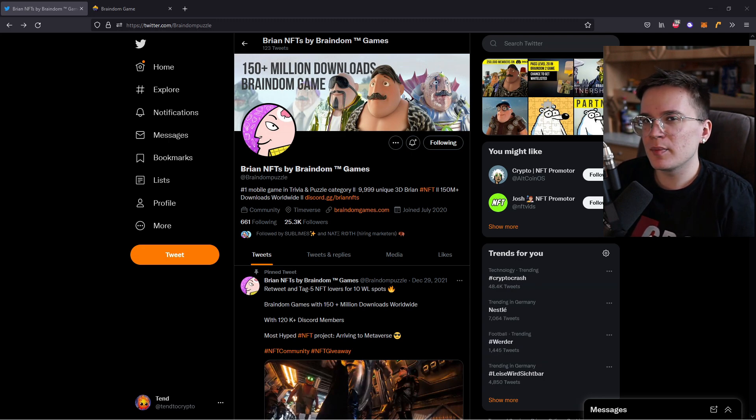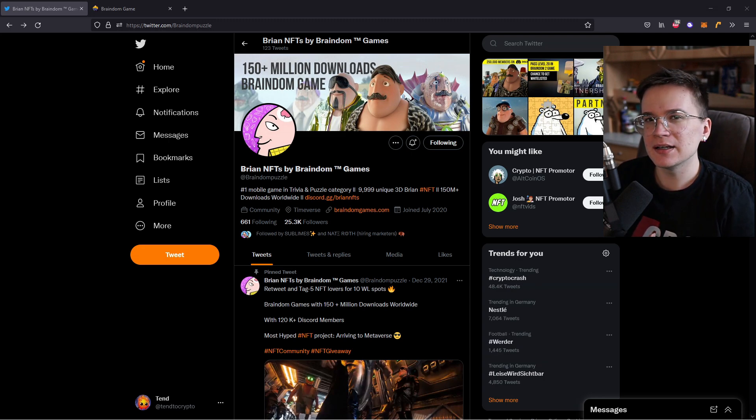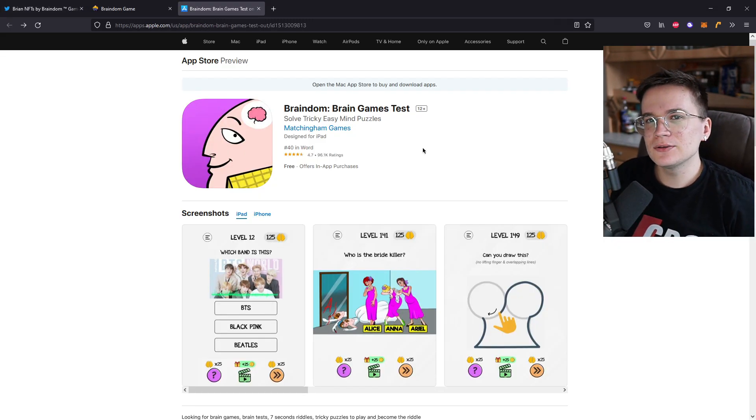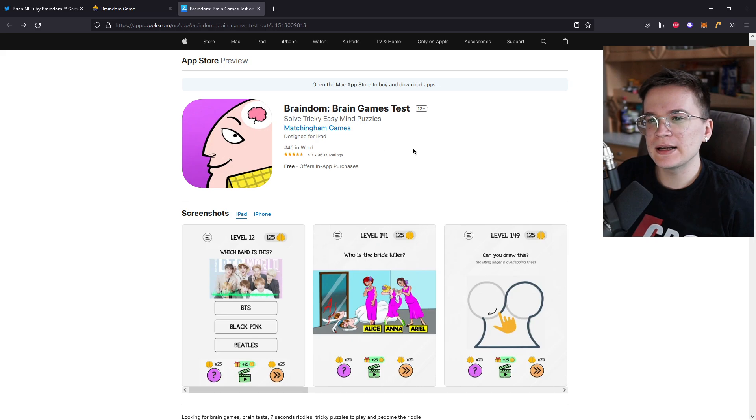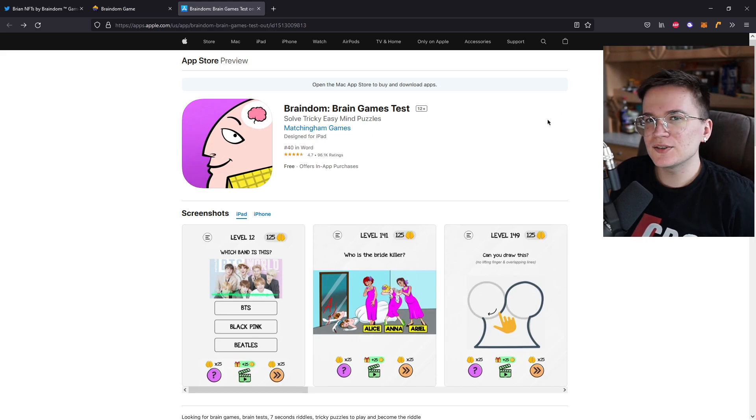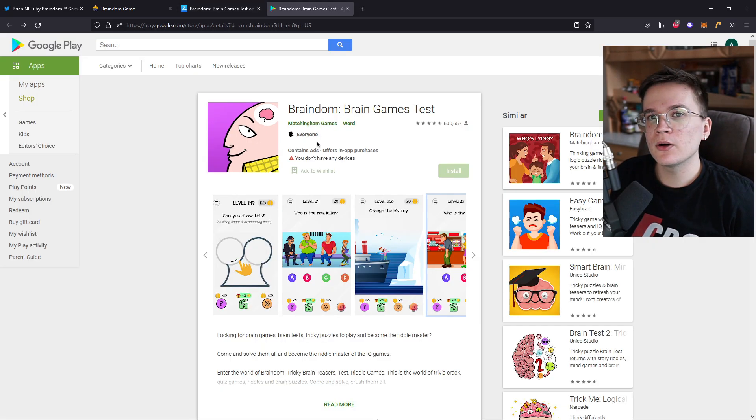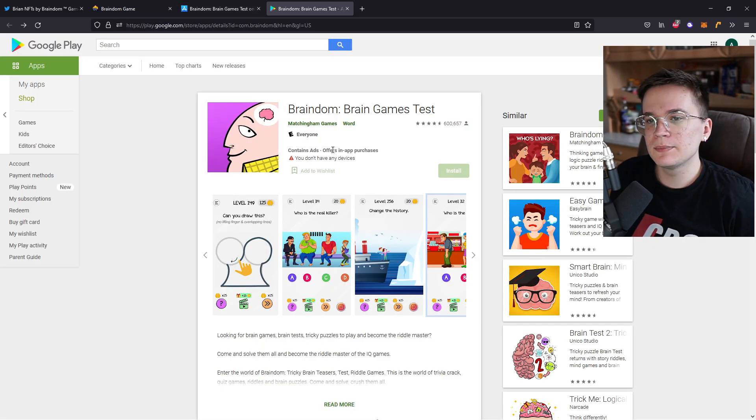They have 200 plus developers and 50 plus graphic designers worldwide. And if you still don't know what I'm talking about, I'm talking about this game, the Braindim Brain Games test. You can get it on App Store, iOS, or even on the Google Play Store.